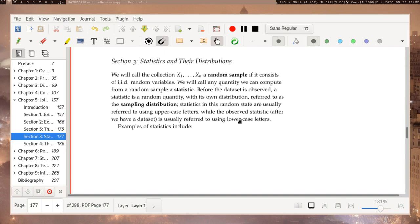We will call the collection of random variables x1 to xn a random sample if it consists of IID random variables. We will call any quantity we can compute from a random sample a statistic. Before our data set is observed, a statistic is a random quantity with its own distribution, and we call the distribution of a statistic the sampling distribution. Statistics in this random state are usually referred to using uppercase letters, and when we write a lowercase letter we're often referring to the observed statistic actually computed in the sample.